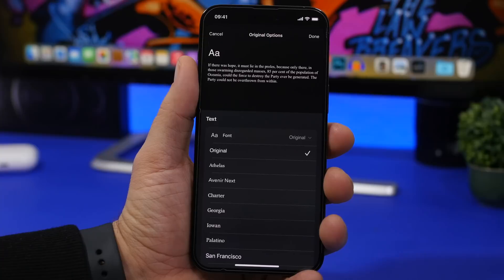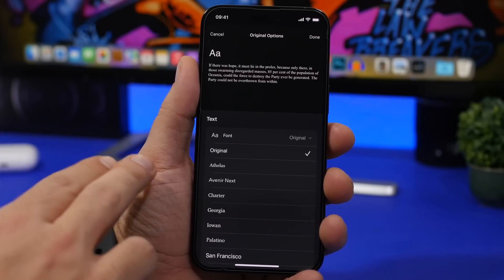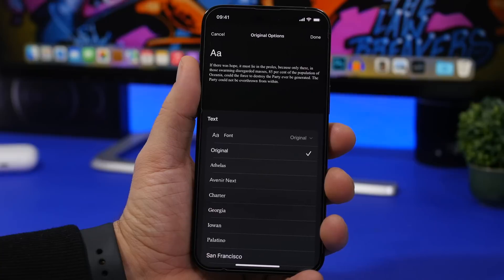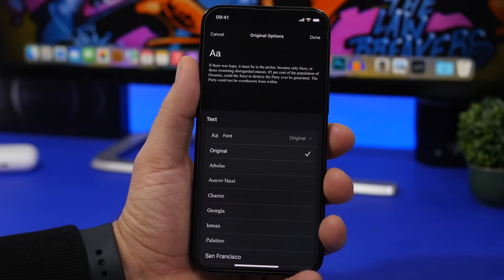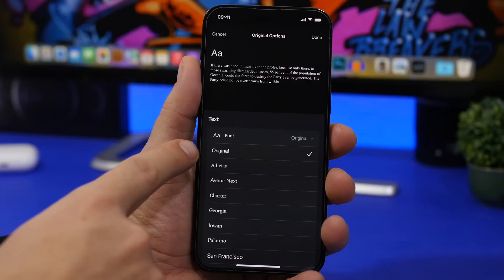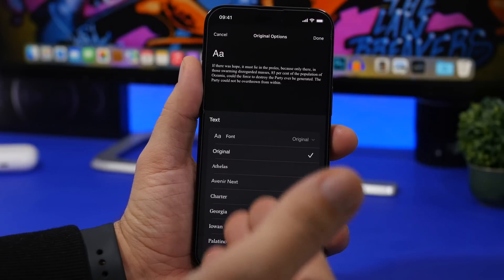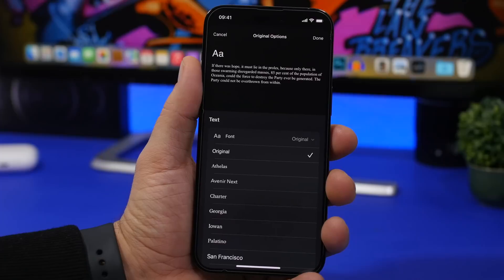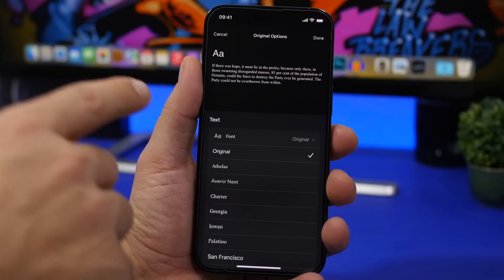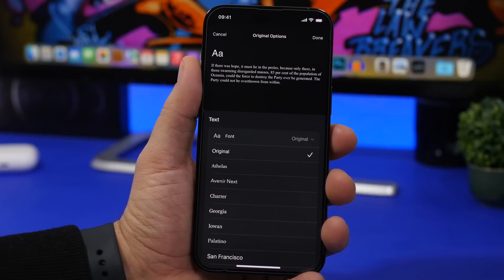Let's take a look at some new changes found in iOS 16.3 beta 2. The first one is in the Books app — when you go to edit your font, you now have the option to choose the original font directly from the list. On previous iOS versions, you had to reset everything using a button at the bottom, which would reset not only the font but everything else as well. Now you can quickly switch back to the original font.